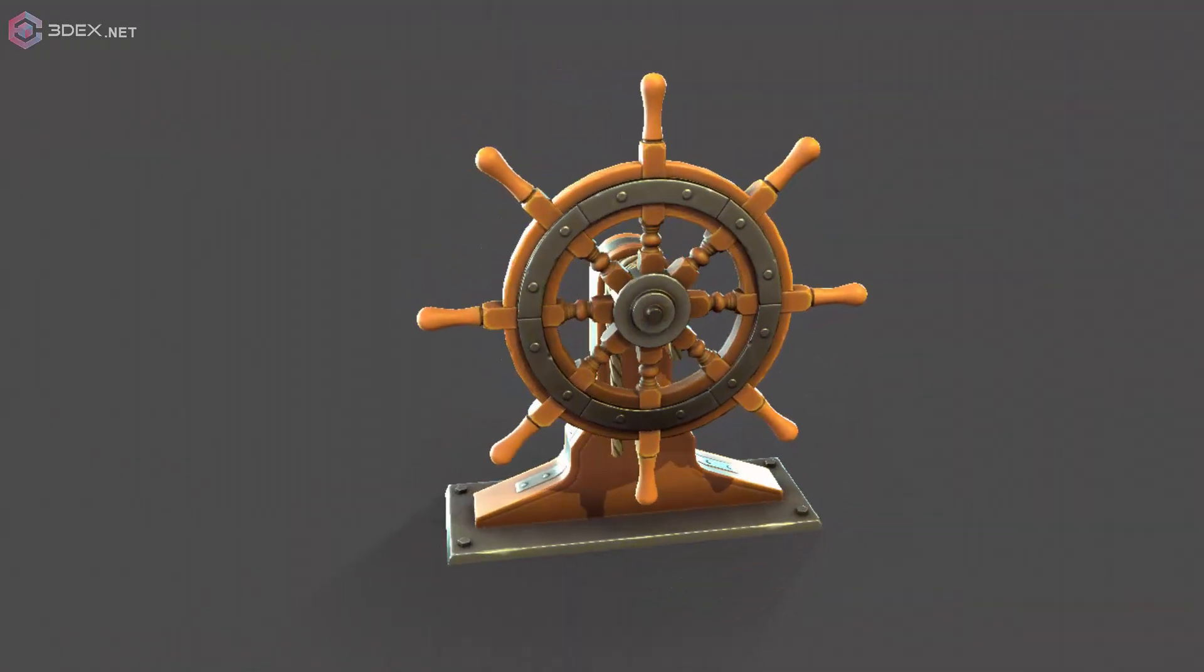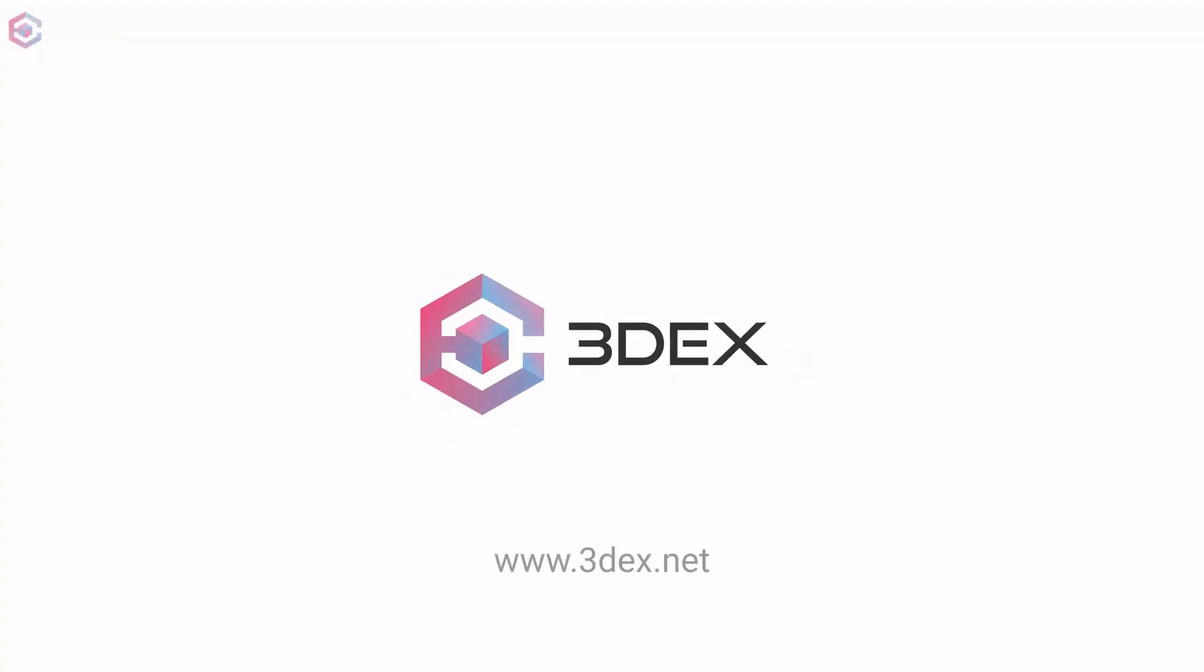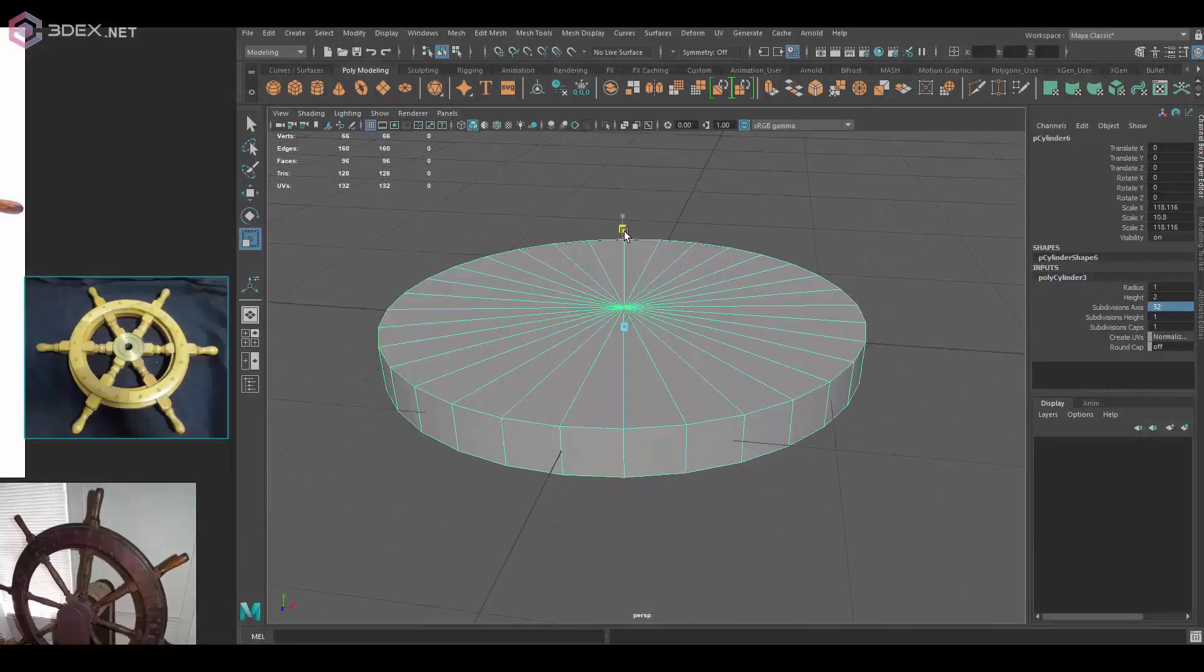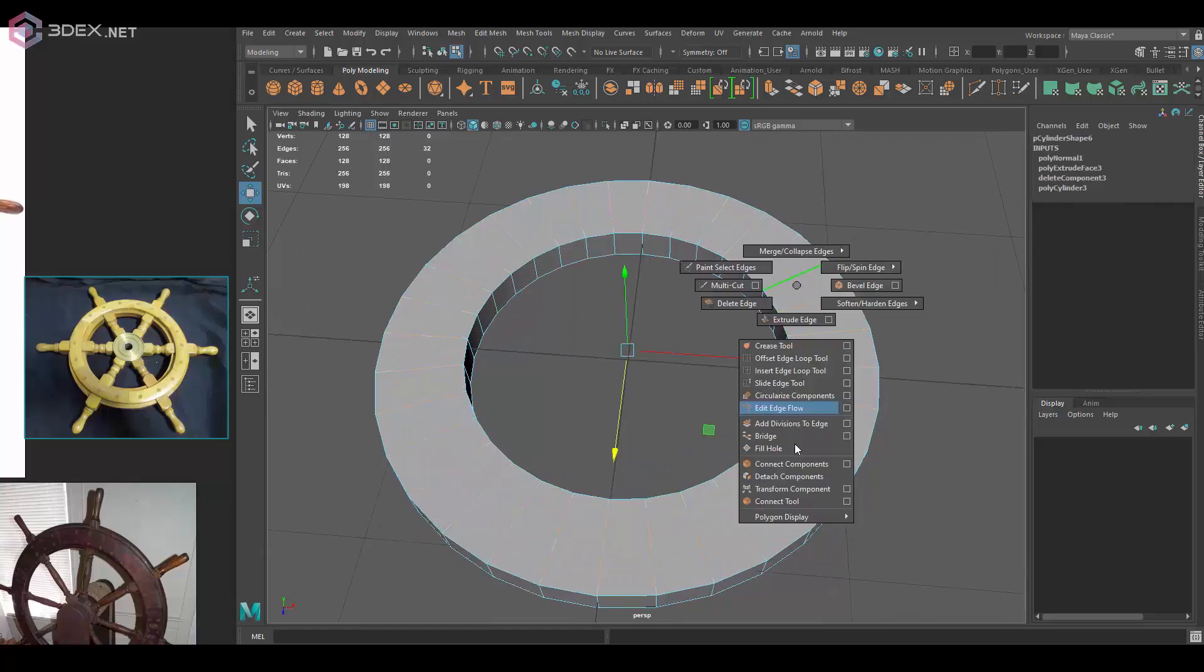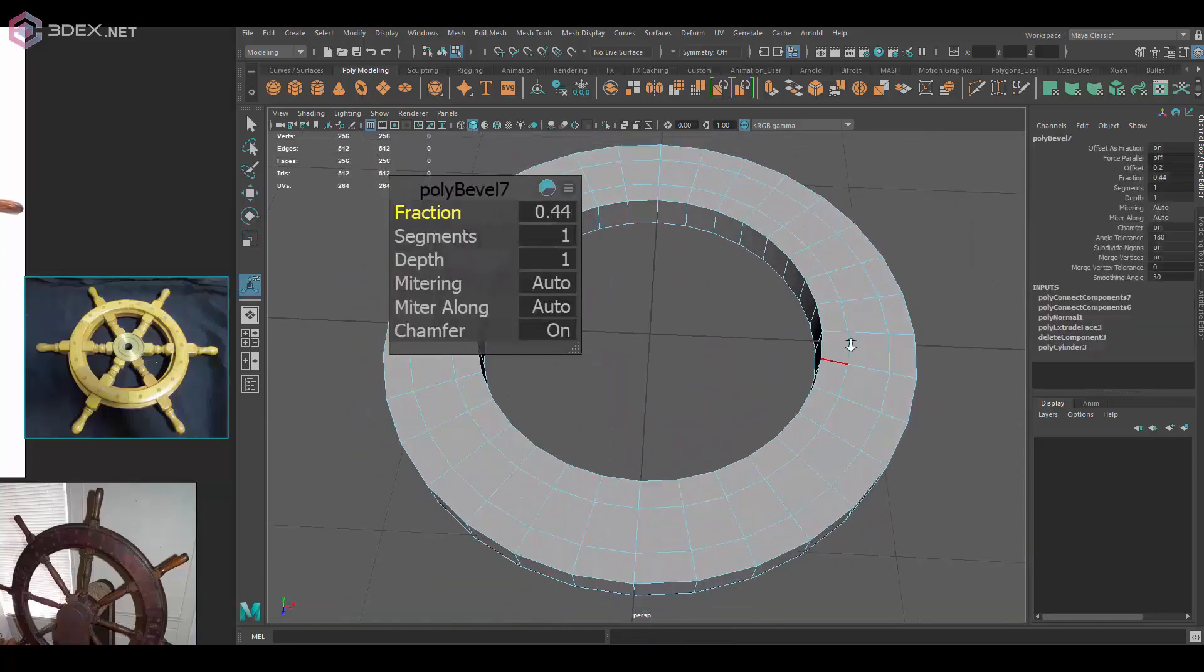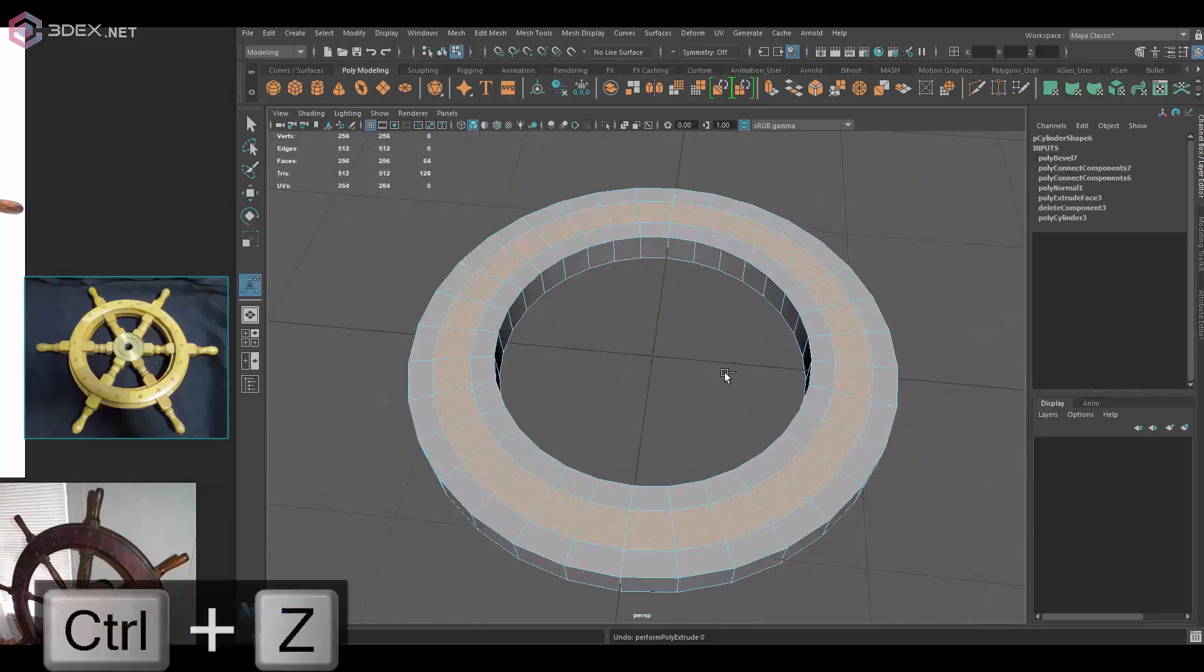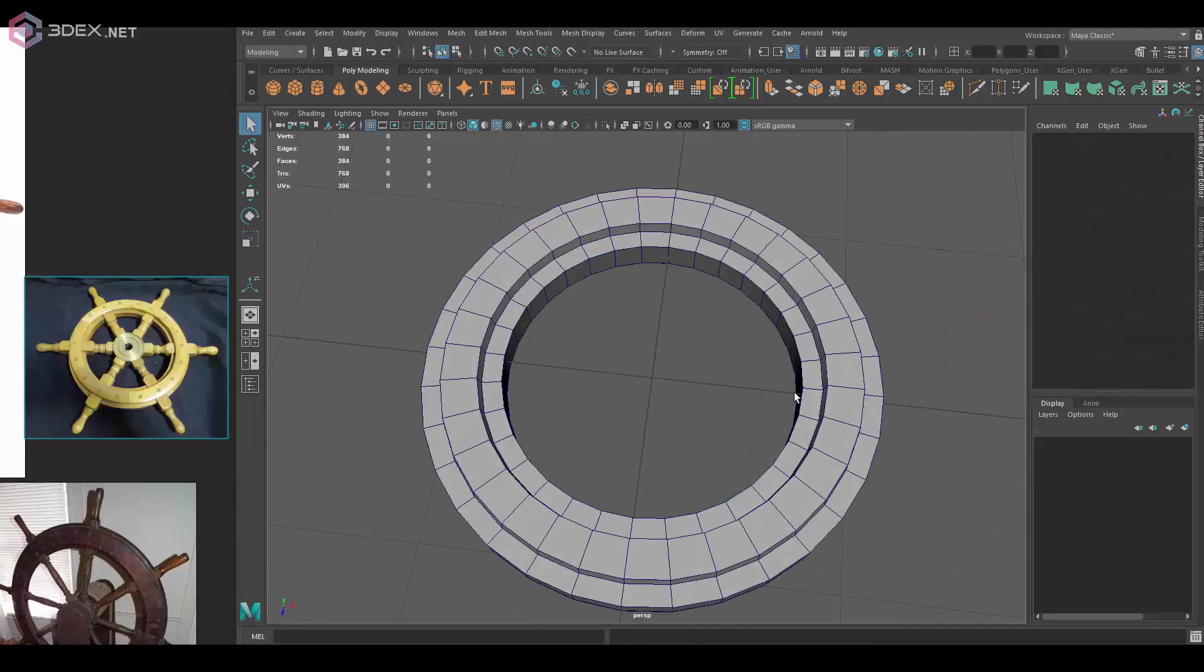Hello and welcome to another video, this is 3DX speaking. In today's video I'm going to be creating a stylized ship wheel, using a few reference images.